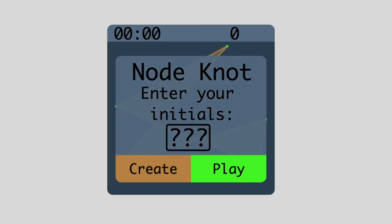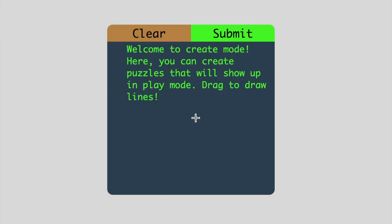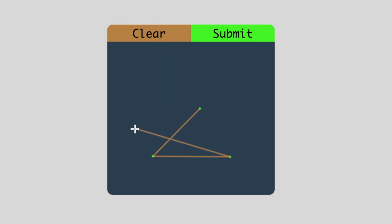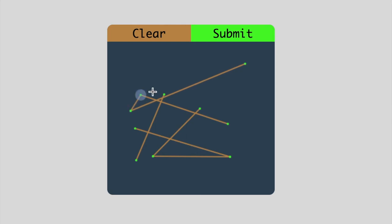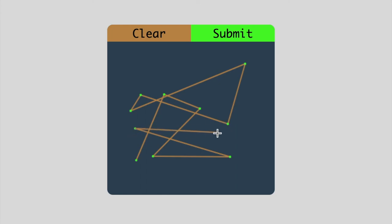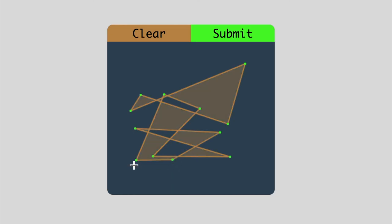I'll show you really quickly how users can actually create node-noughts. You click this Create button and you can just draw in lines. Obviously you want the lines to be intersecting. Eventually you have to connect every free endpoint to another free endpoint. You'll see as soon as I let go, it fills in. It knows that there's a filled-in area and that there are intersecting lines.